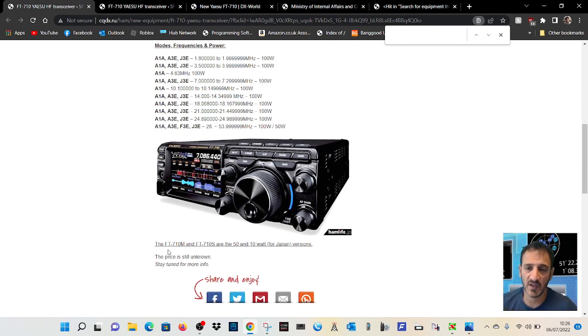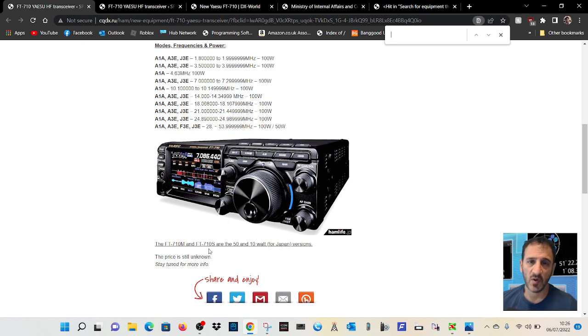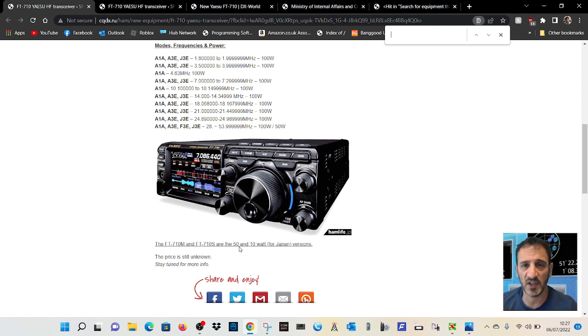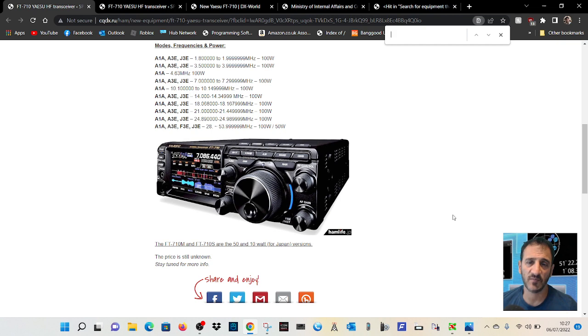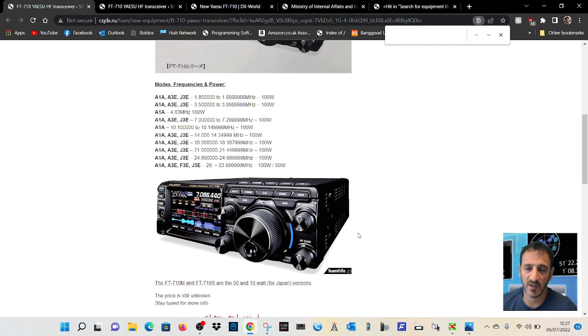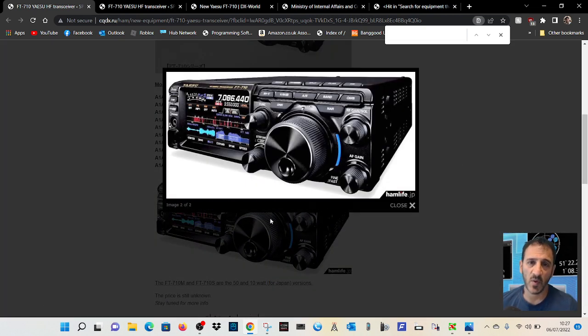Says here FT710M and FT710S are the 50 and 10 watt versions for Japan. But we can buy from Japan, I can for definite, using BuyE.